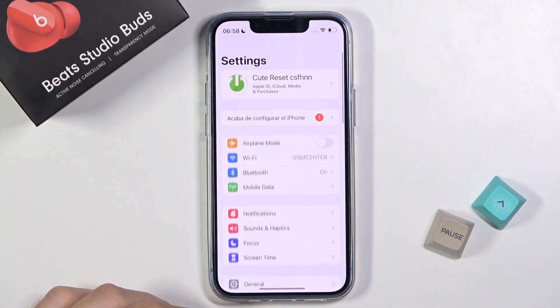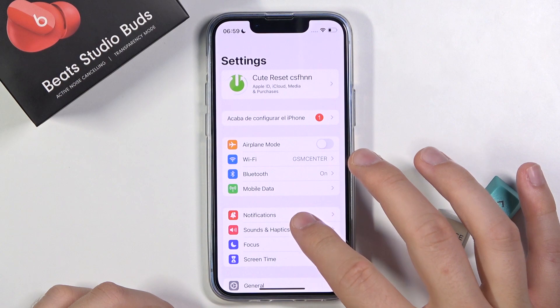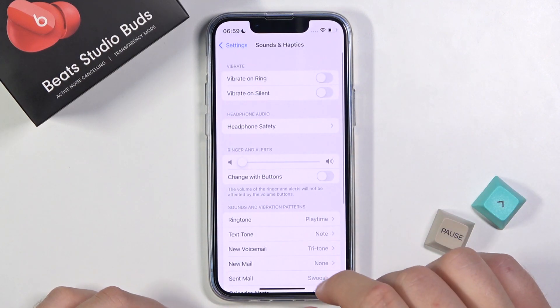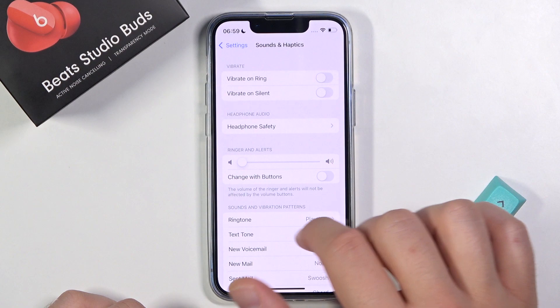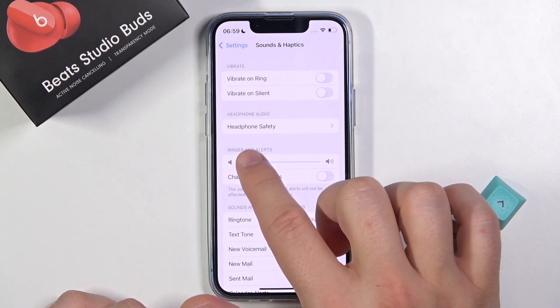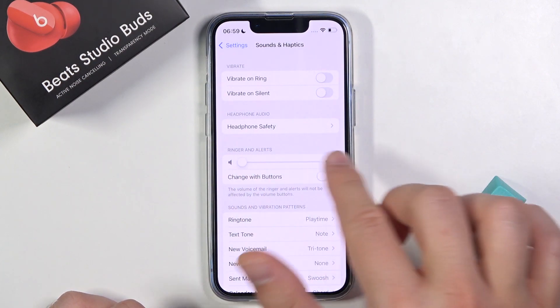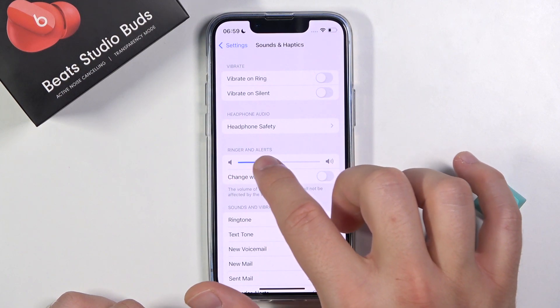First you have to go to Settings and tap on Sounds and Haptics. As you can see, we have a slider for the ringtone and alerts. To adjust the volume level, move the dot to the right or left side to increase or decrease the volume level.